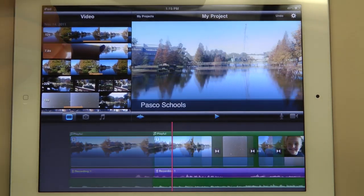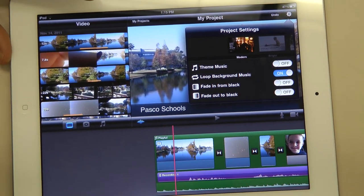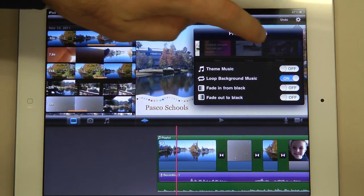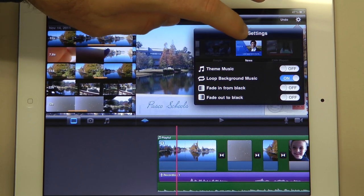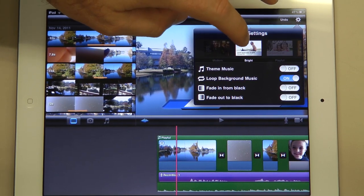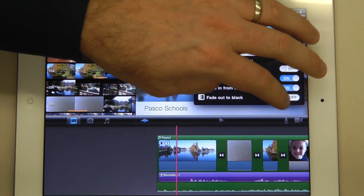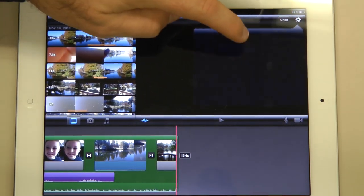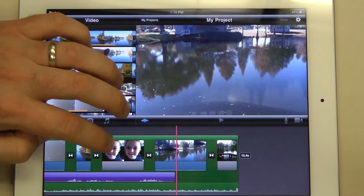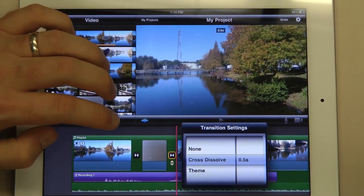One thing that iMovie for the iPad has is themes. You can click the gear in the upper right hand corner to see themes and theme music, and set which theme you like — it gives it a nice touch. You can also tell it to use the theme music so it automatically puts music in, and set fade in and fade out. You can change transitions too by clicking the transition, double clicking, and choosing none, a duration, or the theme transition.